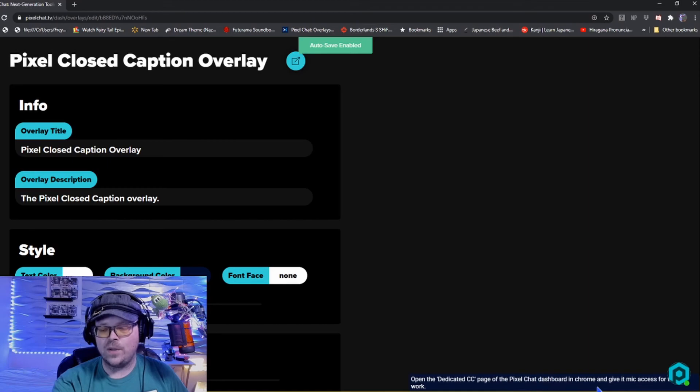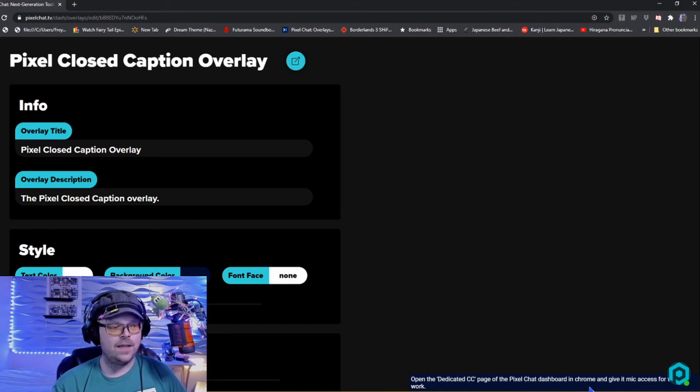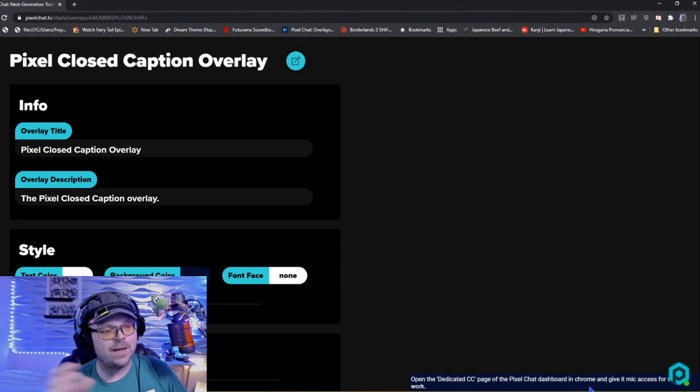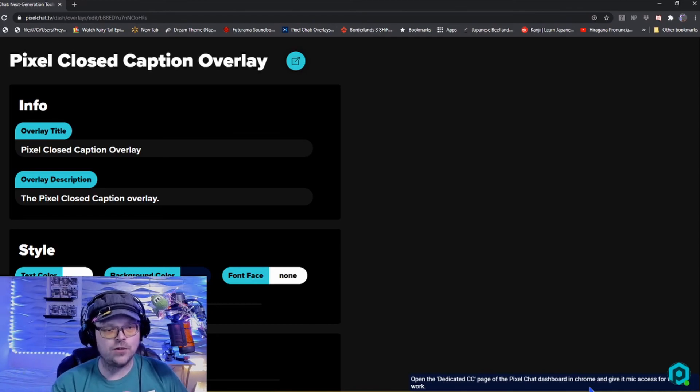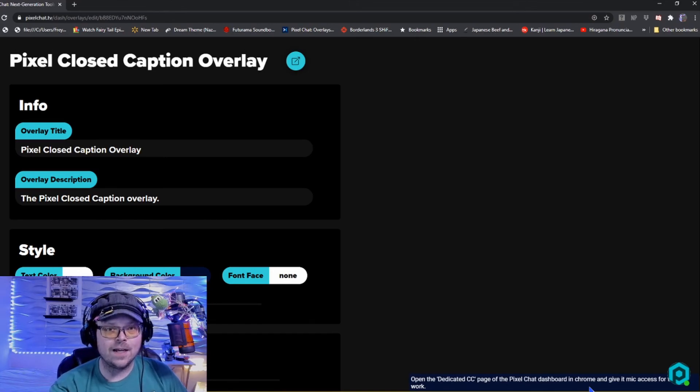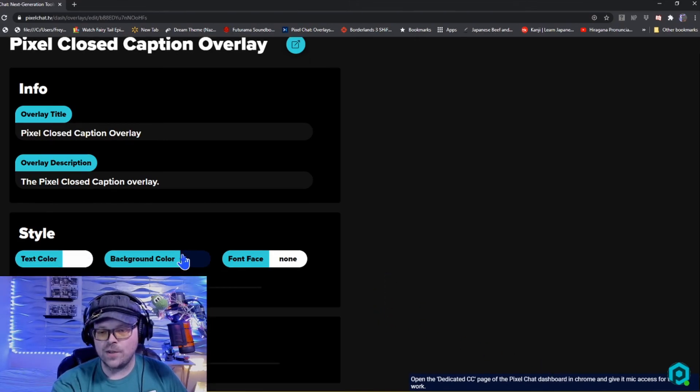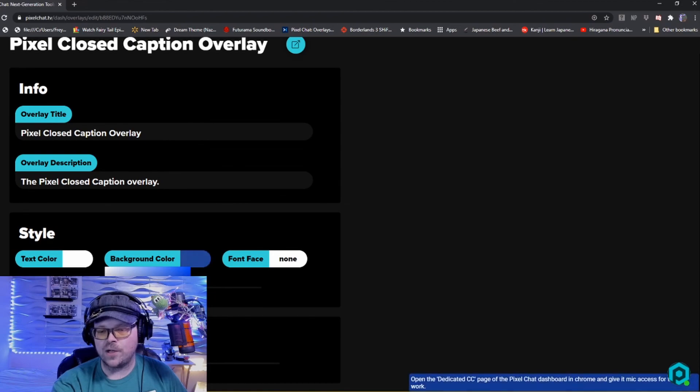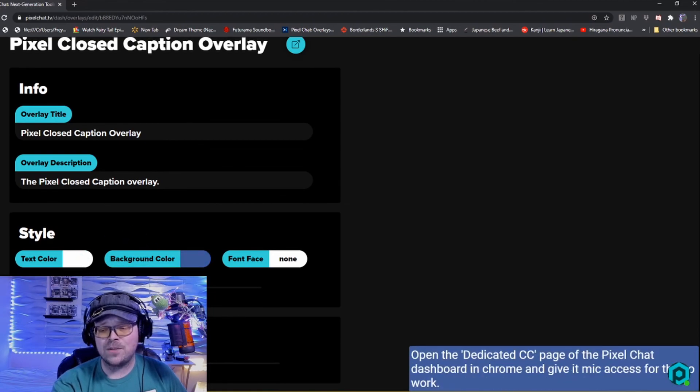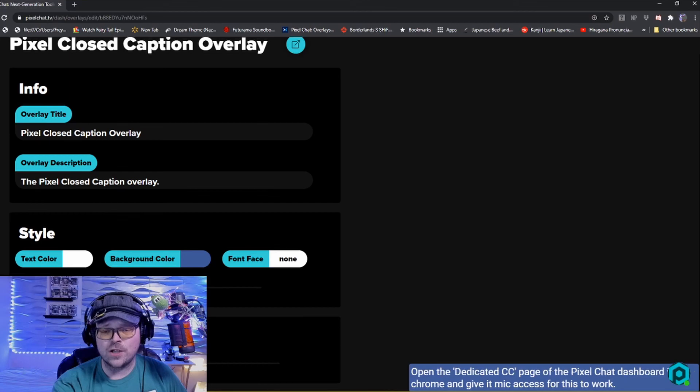Once again, you even have options with this as well. You can see here the way you do it is you would put this link into your sources once again under browser, and then you can mess with how you want it to appear on your stream by sizing the box or resizing it within the browser source. Once again though, we do have a bunch of cool things we can do here. You can change the background colors, you can change the text, you can make the text larger, you can make it smaller.